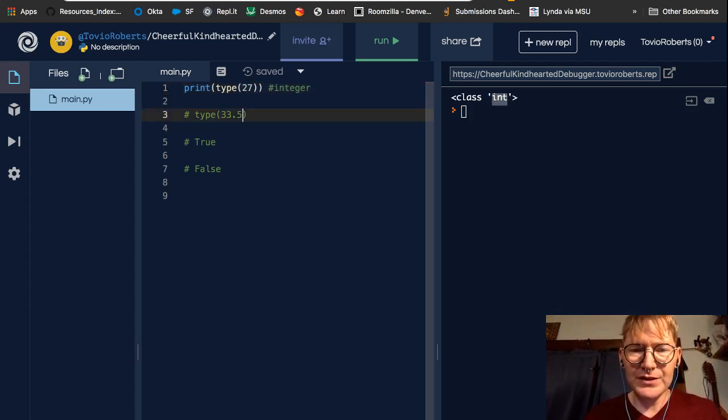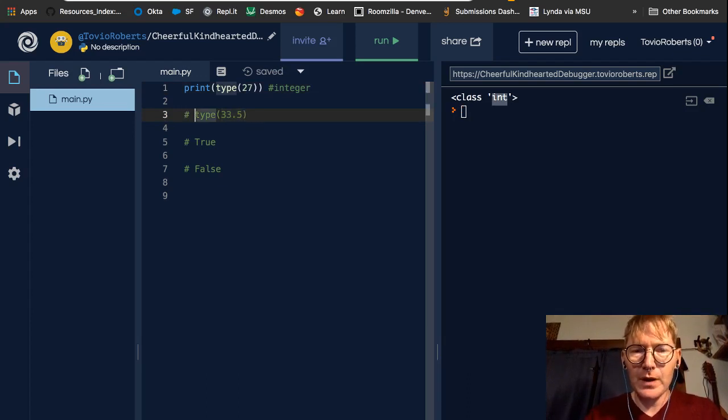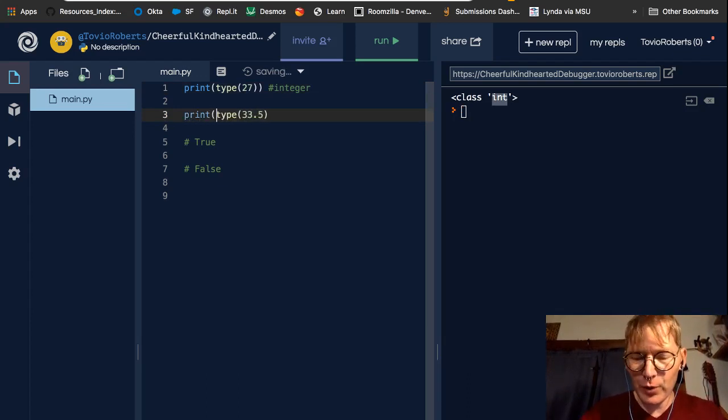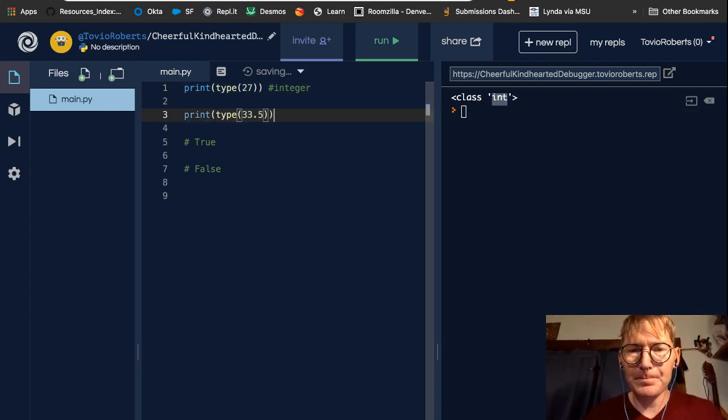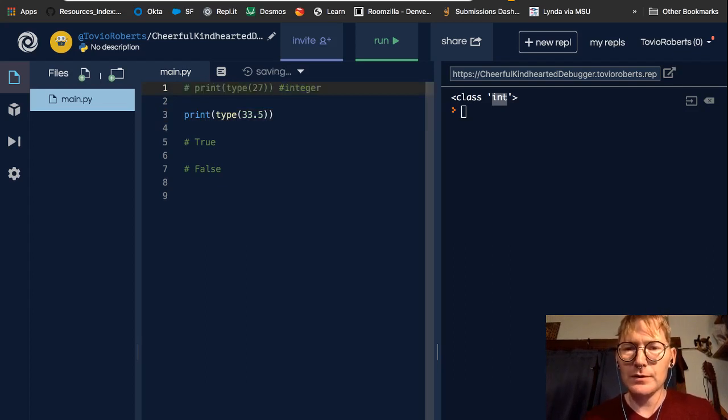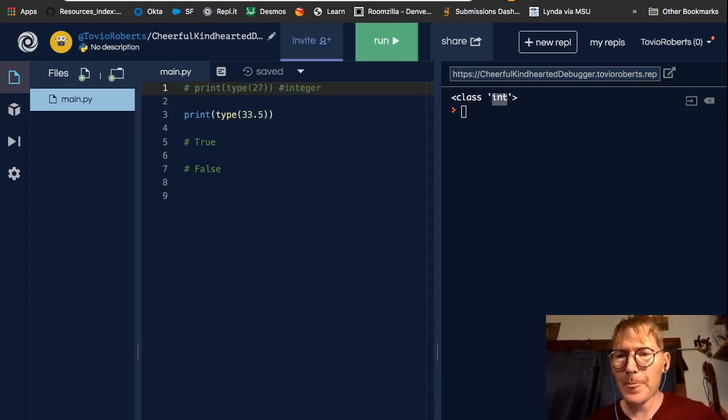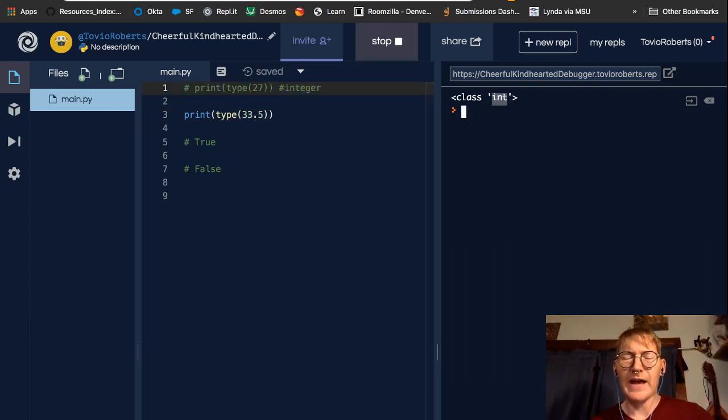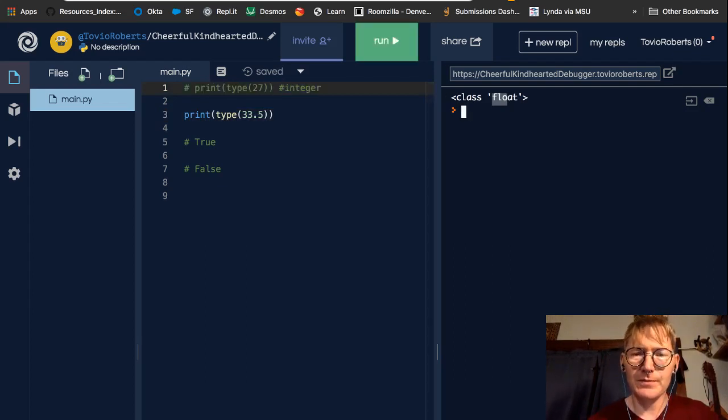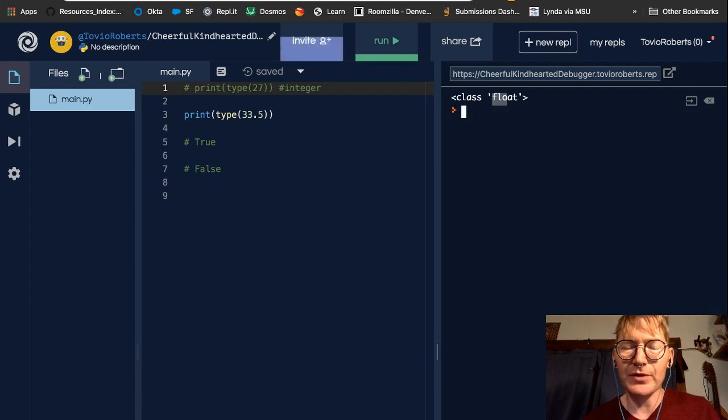Now, let's look at the type of 33.5. So class float, that is a float.